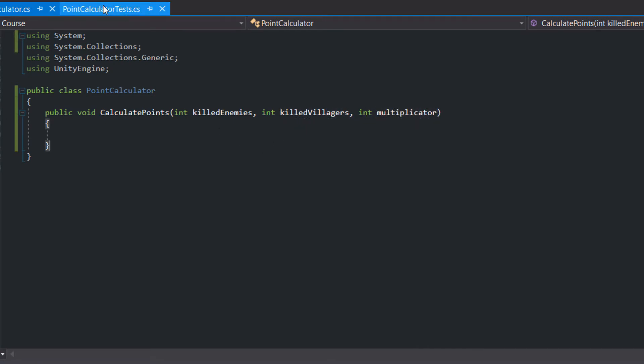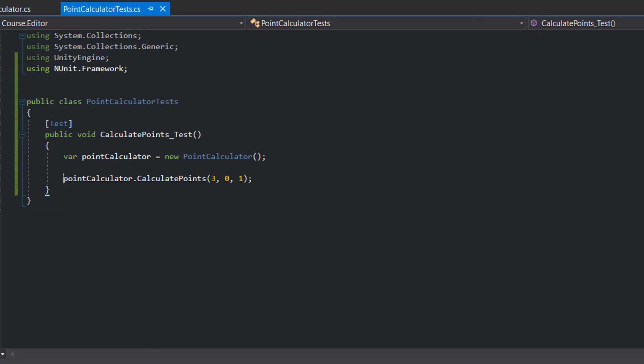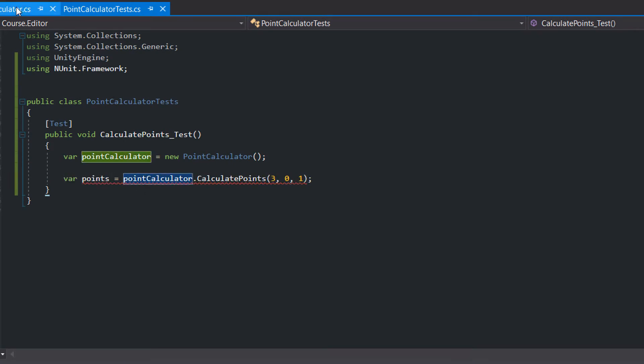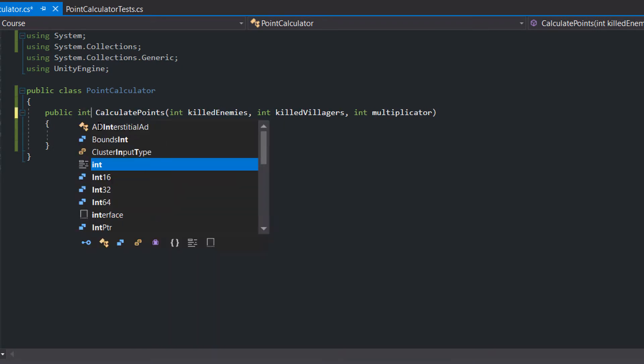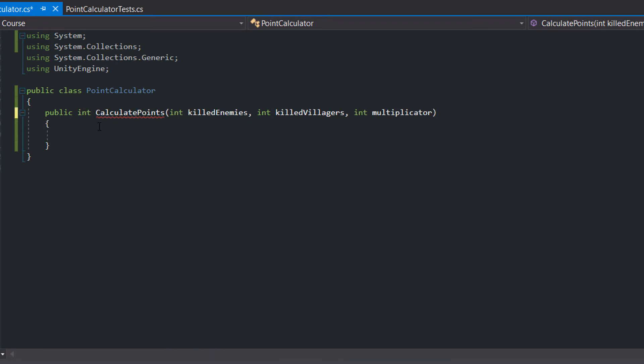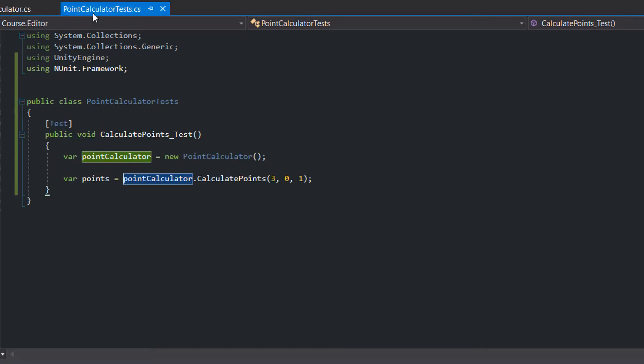Back in the PointCalculator class we create the head of the method. Next we want to store the CalculatePoints, but yet the CalculatePoints method doesn't return anything. So we change the return type from void to int, and the easiest implementation is to return 0.